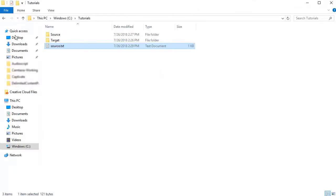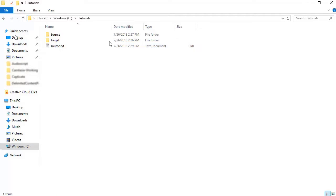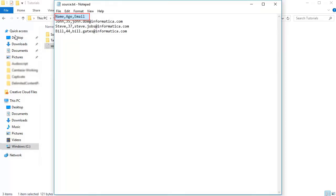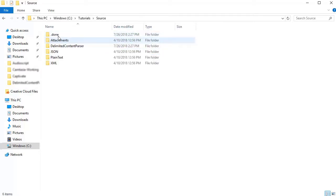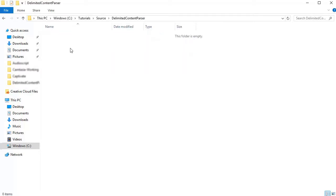We'll now trigger this process. First, you will need to generate the event. To do this, create a delimited content file. The first row is the header which has name, age, and email. Copy this file to the source directory. This is the directory which is monitored for a new file.